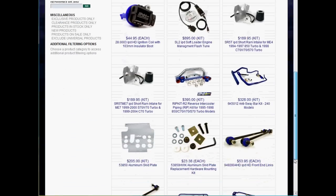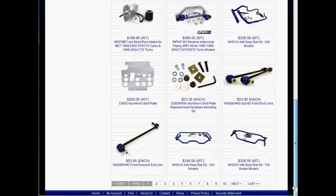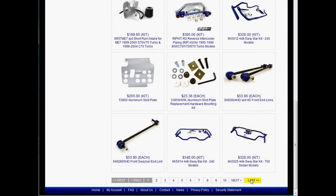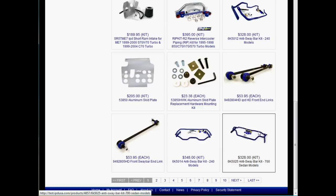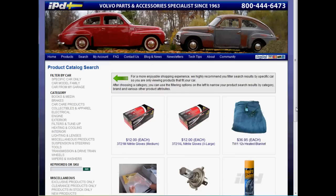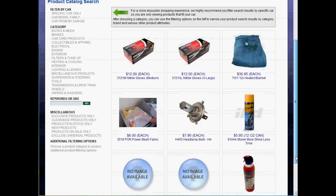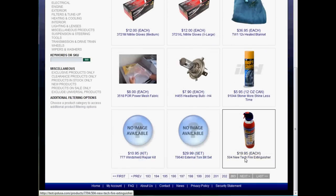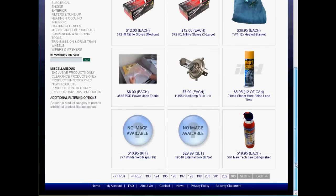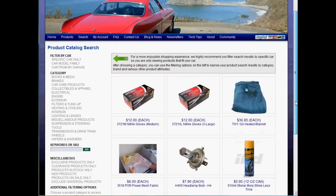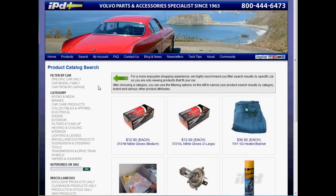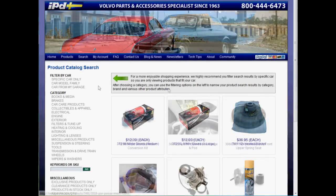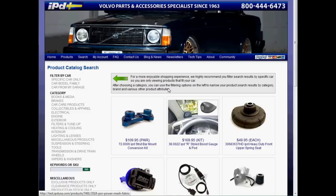All these products are randomly picked to show up on the beginning pages. If no filters have been selected, you're basically looking at hundreds of pages and thousands of products. That's why it's a good idea to utilize the filter system, especially for customers that want to look at products specific to their Volvo.